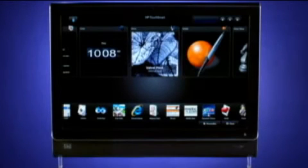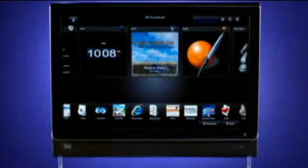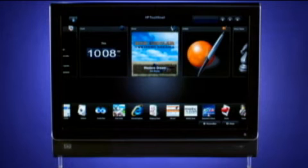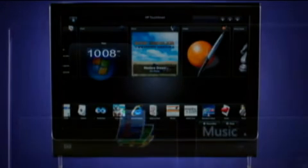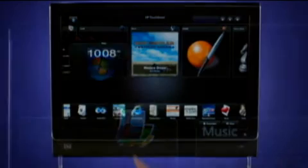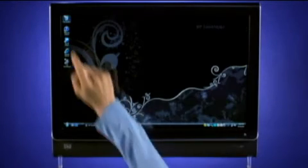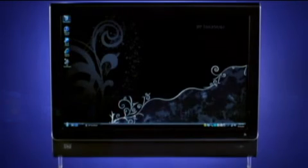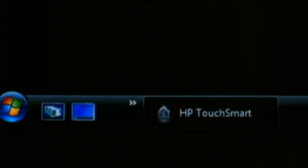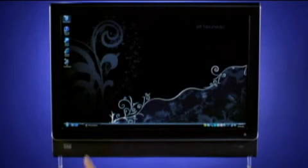You can switch to the Microsoft Windows desktop from the HP TouchSmart homepage by tapping the Windows icon in the upper left. Tap the house icon in the task bar to return to the HP TouchSmart software.